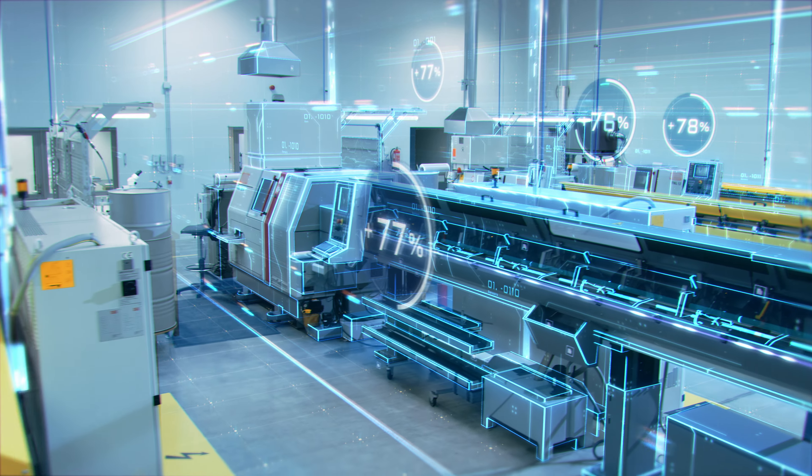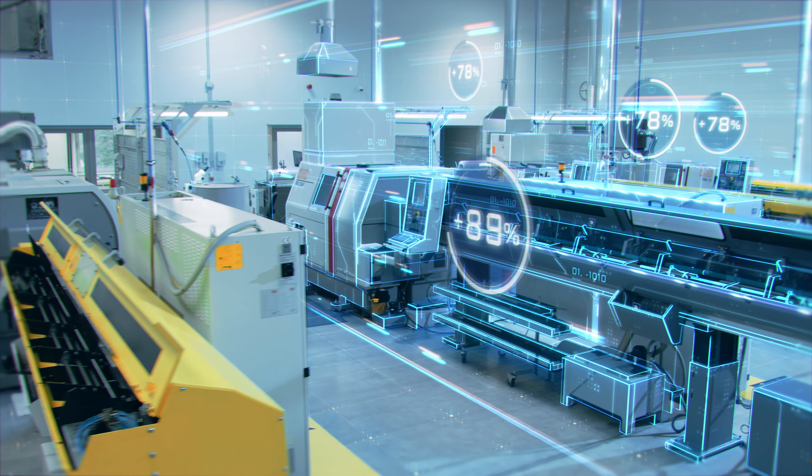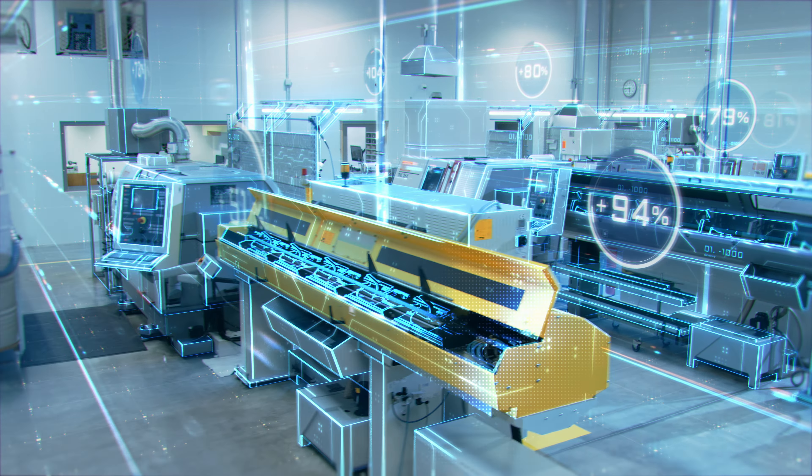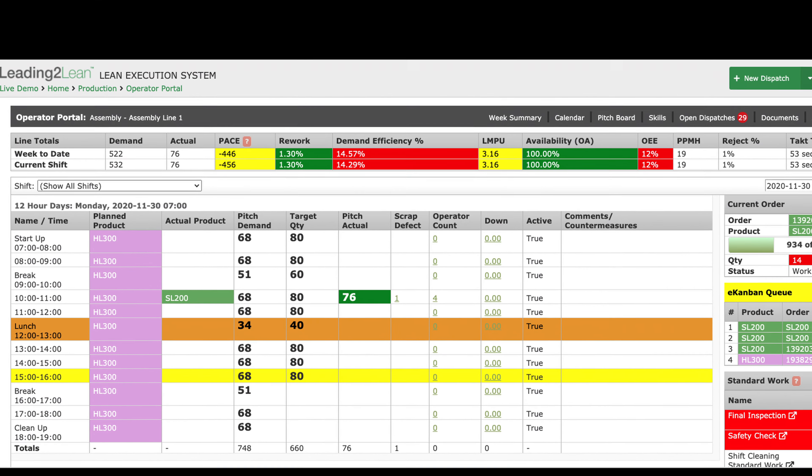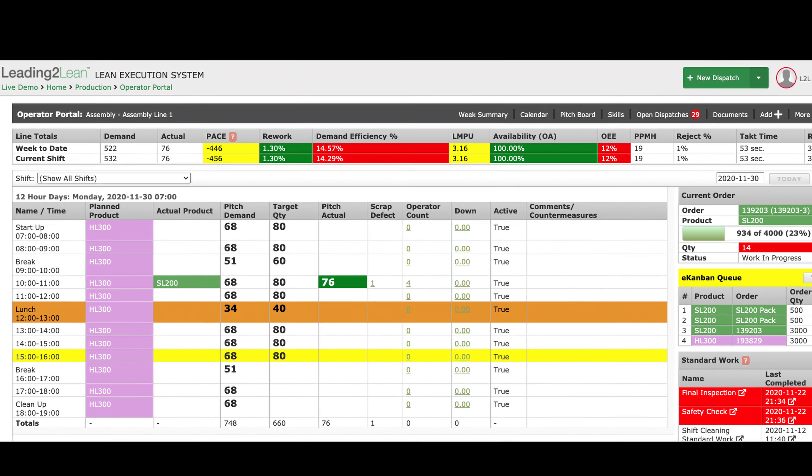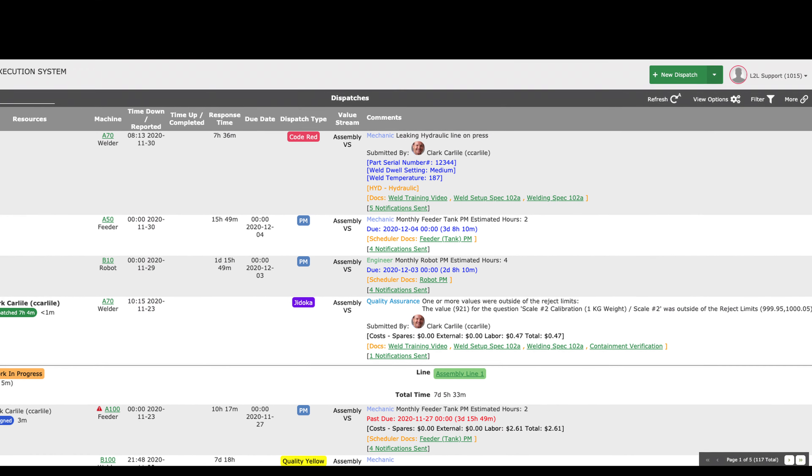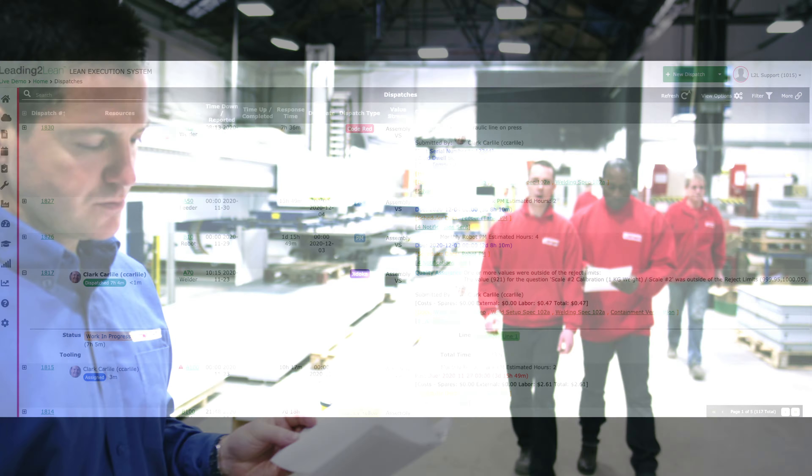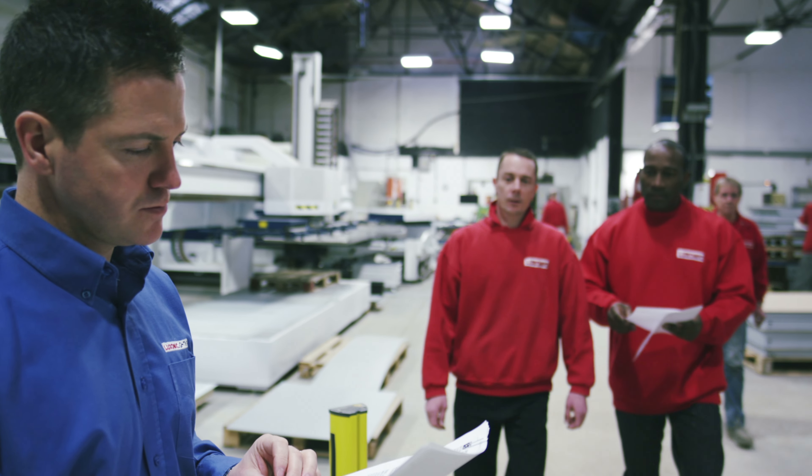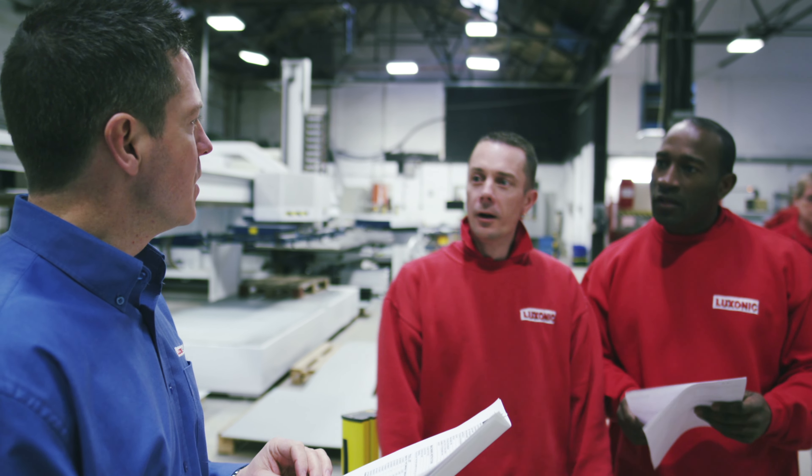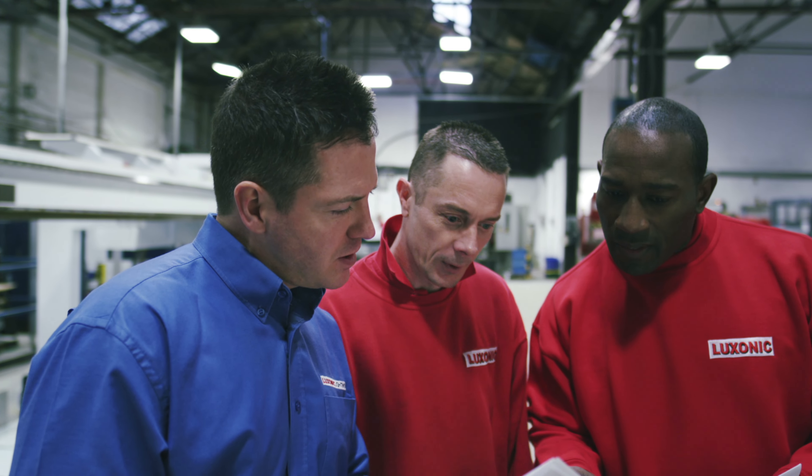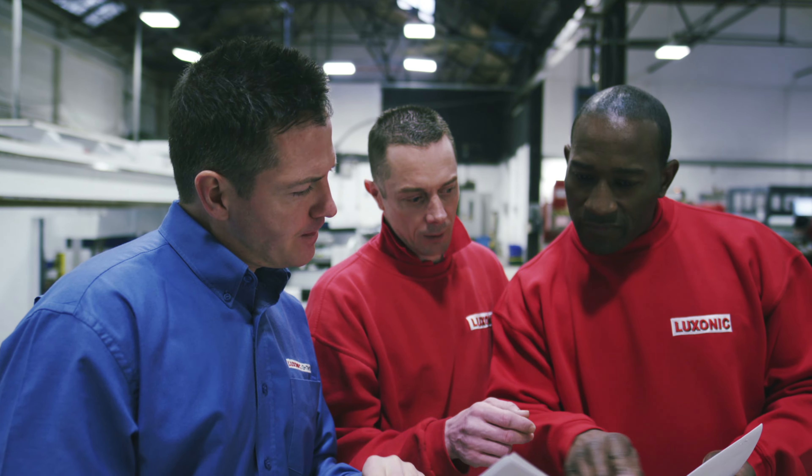On today's manufacturing floor, we are surrounded by data. Features like L2L's production module and cloud dispatch capture data in greater quantities than ever before. The need to access this data in real time is crucial to an ever-changing business landscape.